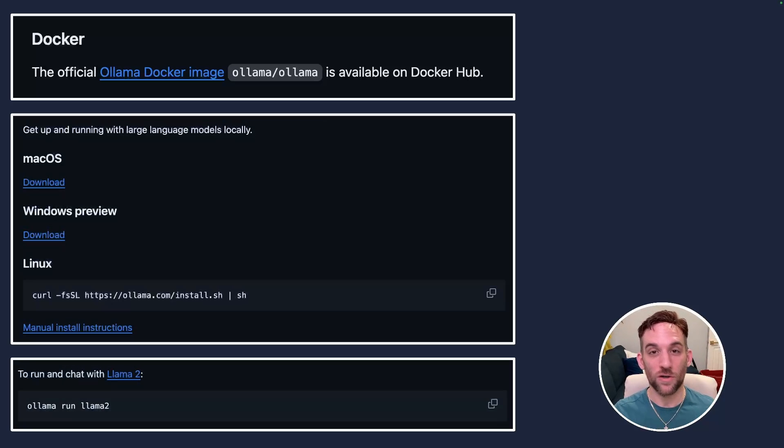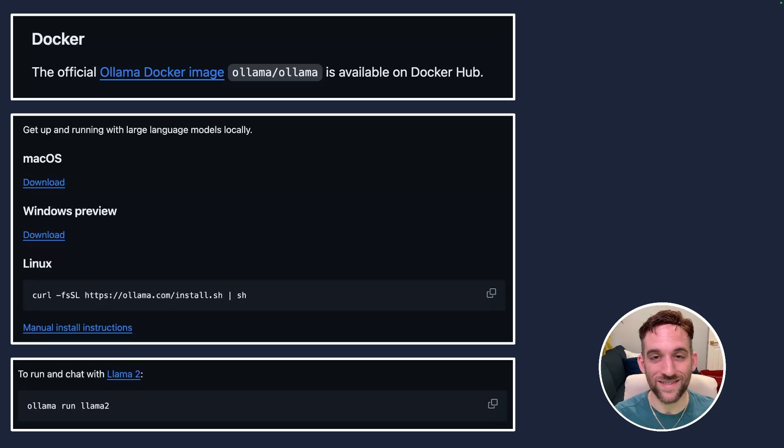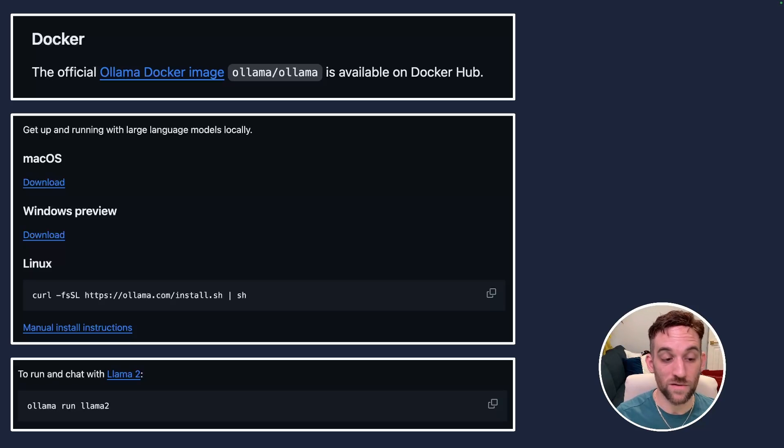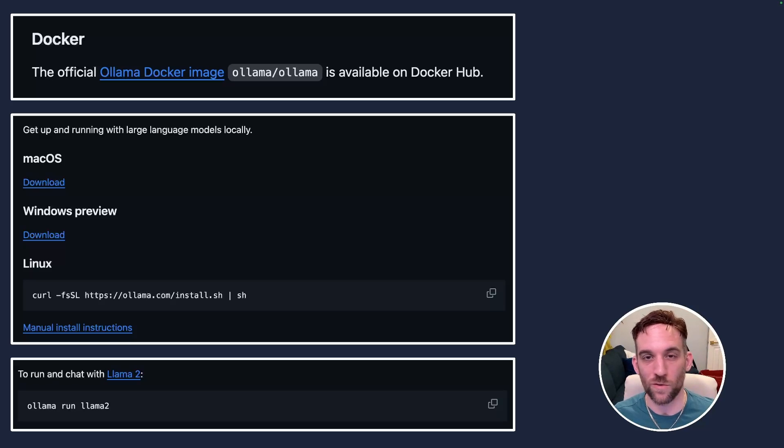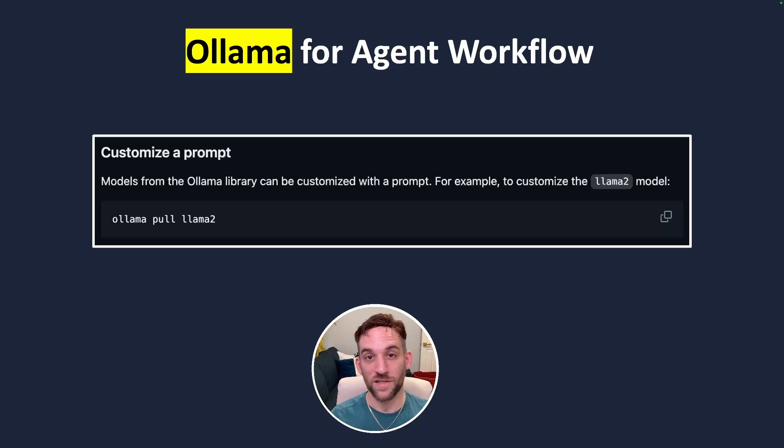And then simply all you need to do is you can open up a terminal and type in Ollama run, give it the model such as Llama 2, and you can already start chatting with the local LLM.